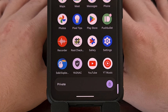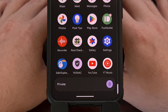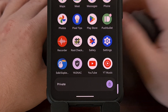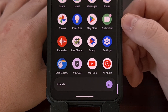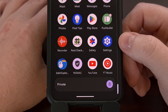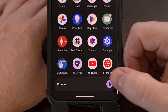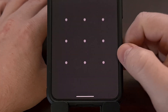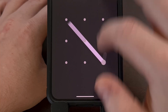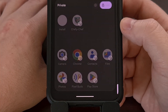To begin, we first need to unlock our private space. So bring up the app drawer, scroll all the way down to the bottom, and then tap on that bar so that we can unlock it.